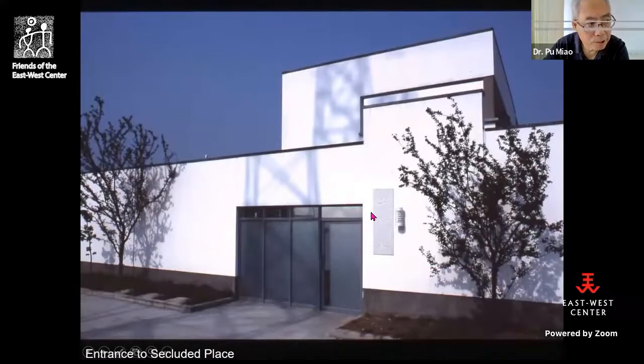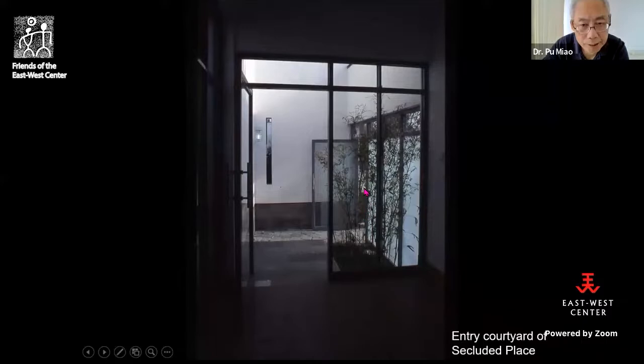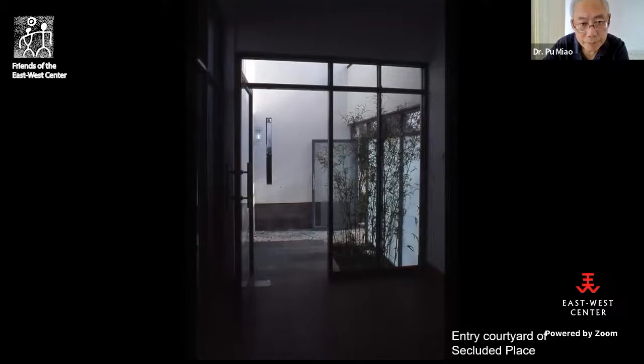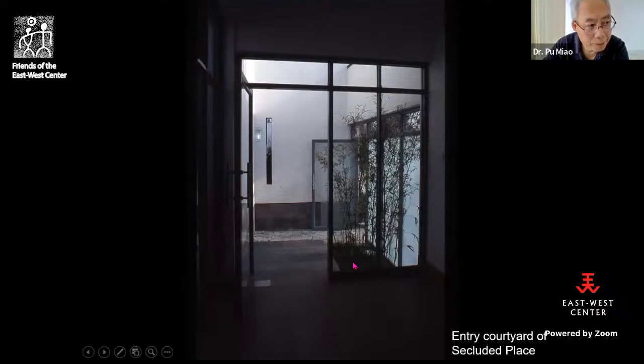This is the entrance on the west facade — the entrance of Secluded Place. For the entering function, I designed both a foyer room and a small bamboo courtyard, so you could greet your guests either in the courtyard or in the room as you wish. The indoor activities could spill out into the outdoor space — you could use either space for the activity. The bamboo courtyard and the foyer become a functional pair.